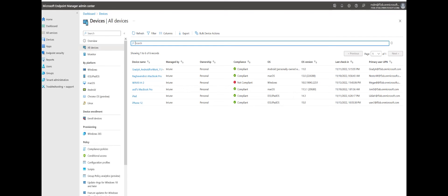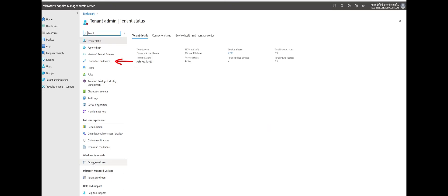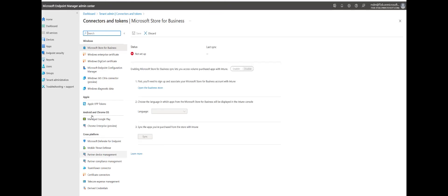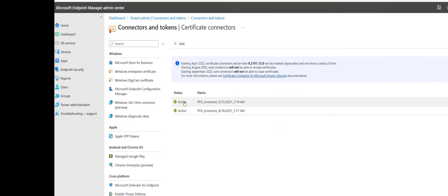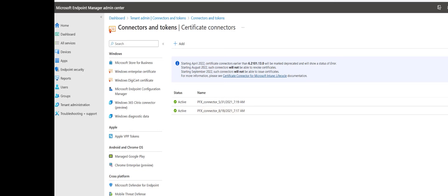Let's go to Intune, which is the Endpoint Manager admin center. The user will enroll the device in Microsoft Intune and we can see the compliance status. To configure the certificate connector, we need to go to Tenant Administration, click on Connectors and Certificates, and go to Certificate Connectors. Here we have to add the certificate connector and install it on an on-premises server, which is the certificate authority server. When it shows Active, that means the certificate connector is properly installed and able to communicate with Microsoft Intune.